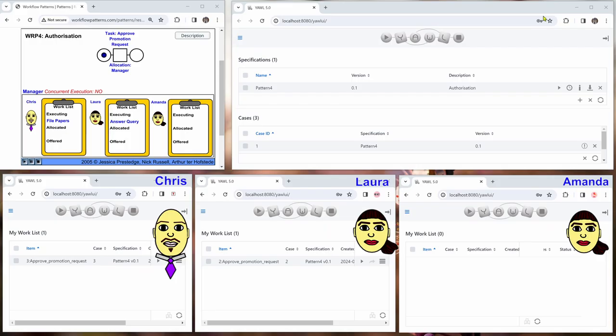So here we have the animation on the top left. On the top right, we have the YAWL administrator. And at the bottom, we have our three users: Chris, Laura, and Amanda.